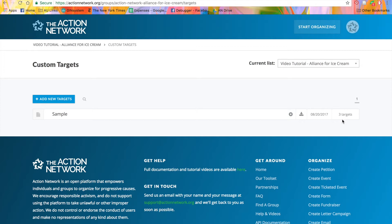Lastly, if your group is part of a network, you'll see a blue button that says Send to Children. This allows parent groups to send a list of custom targets down to their subgroups in the network. Then the child or subgroups will be able to use that list of targets in their own letter campaigns.